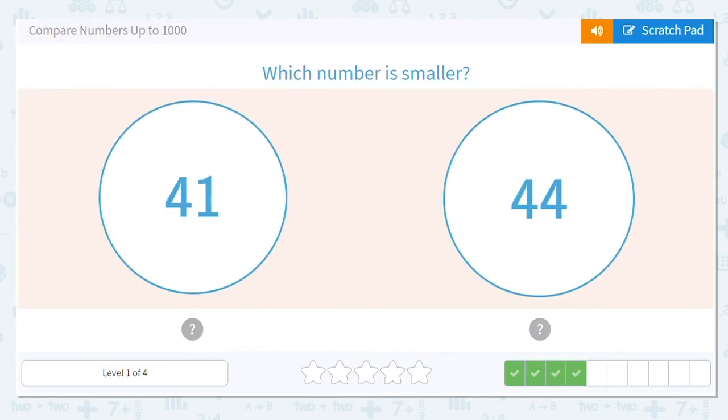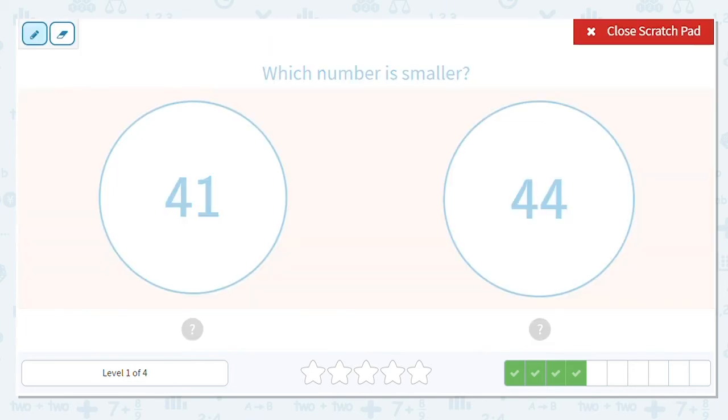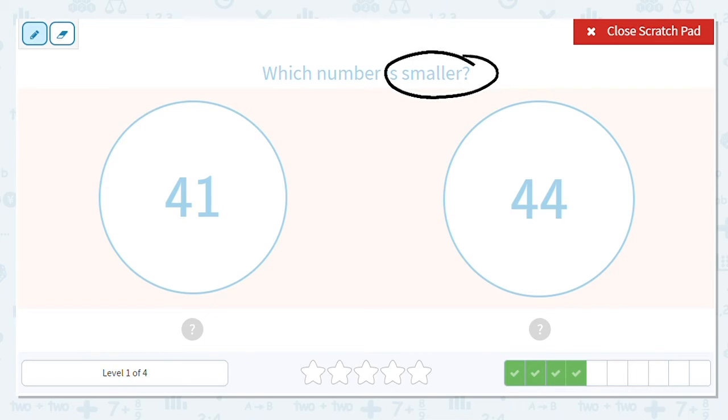Okay, this time we want to know which one is smaller, which one is less. Okay, so I have 41 and 44. I'm still going to start in my tens place. 4, 4. Just looking at the tens, I have a 4 in both spots. So I can't tell. So that means I have to go to the ones place.